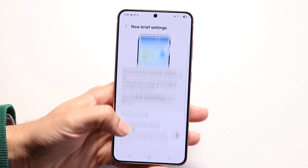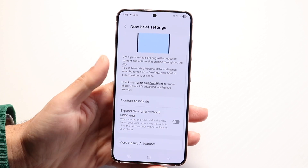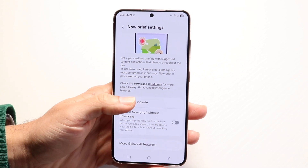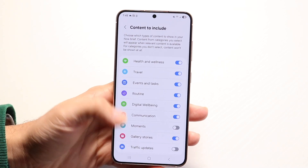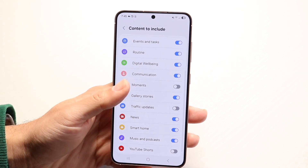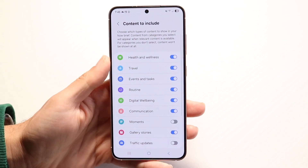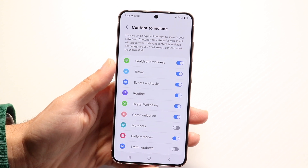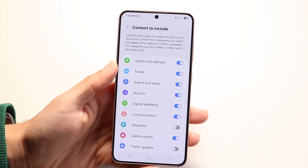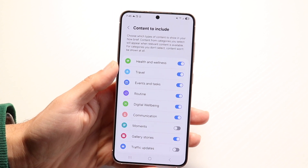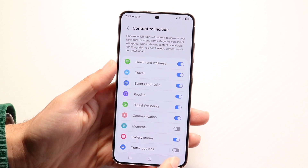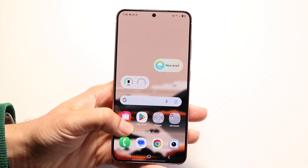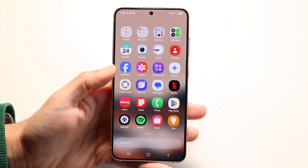It's going to show you a lot of options. You can click on 'Content to Include' and turn off all that stuff — there's a chance that will go ahead and turn off Now Brief. But if that's still annoying to you or you just want to turn off Now Brief in general, you'll want to head into your Settings application.